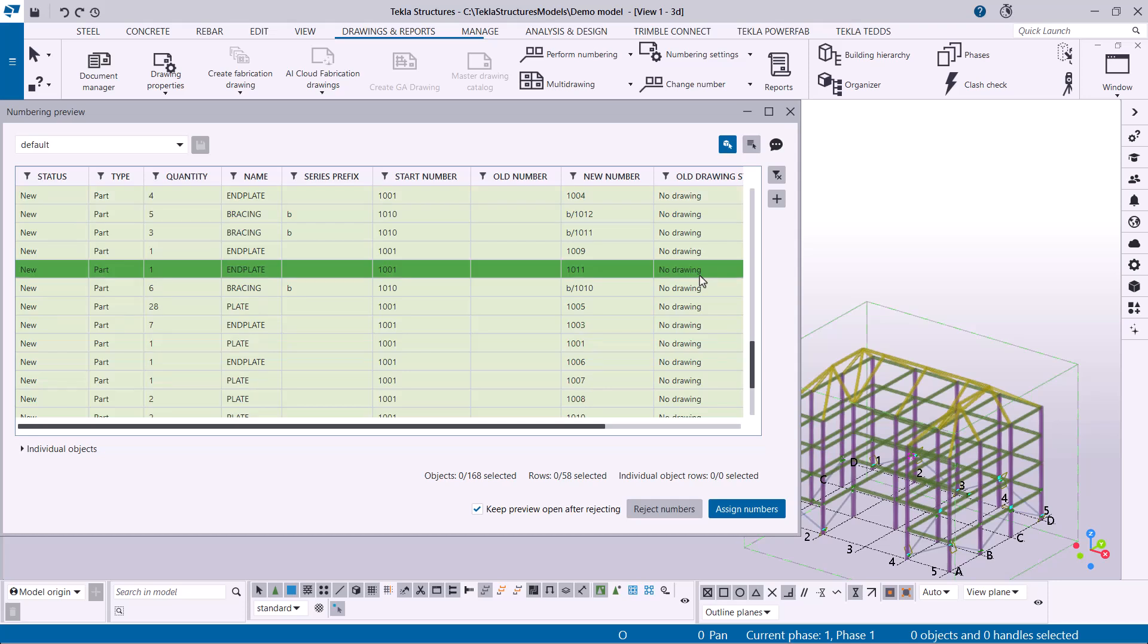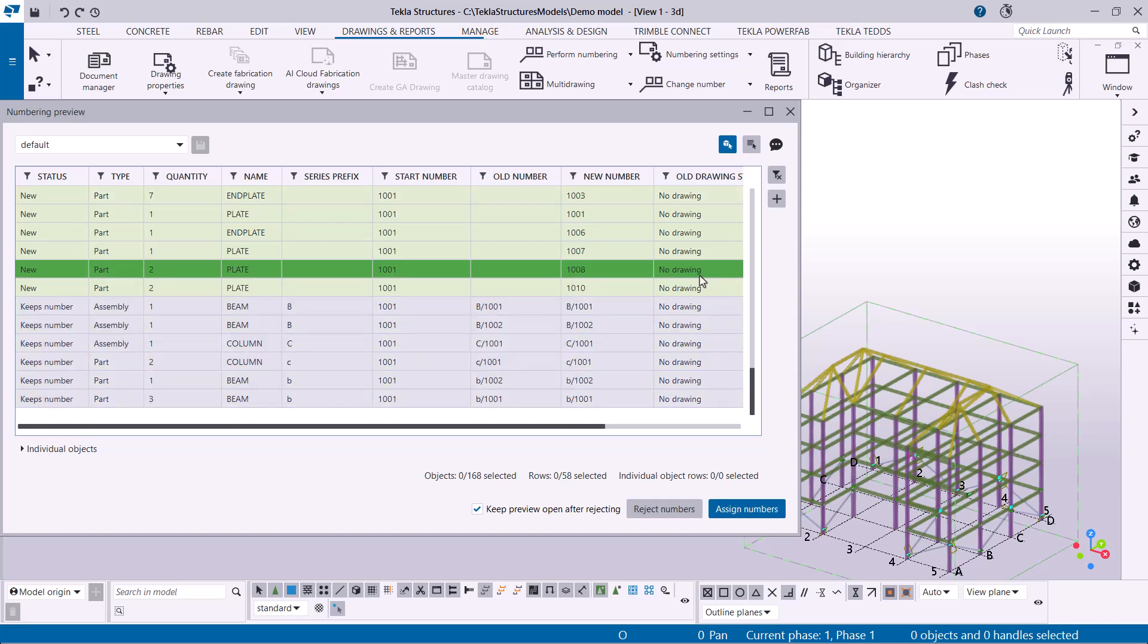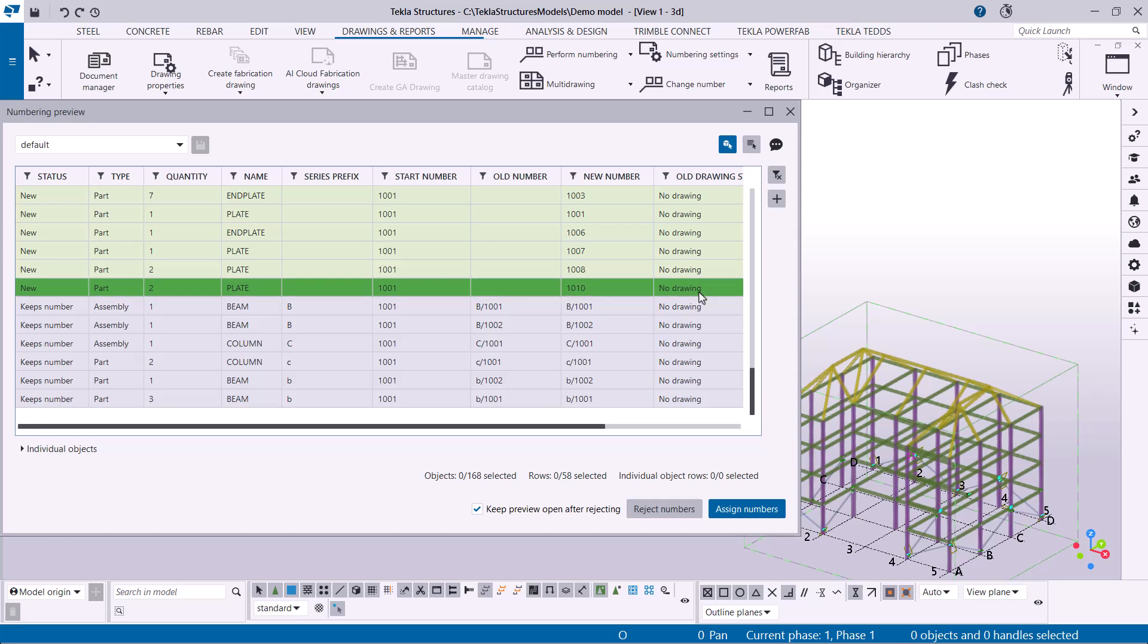Green means new. This applies to objects that haven't been numbered yet, or their prefix or start number has been changed.